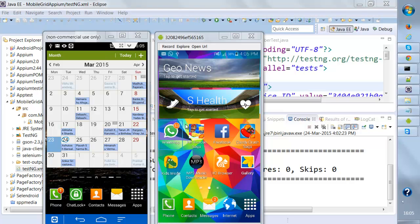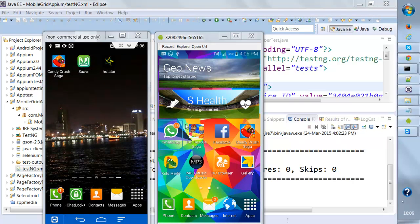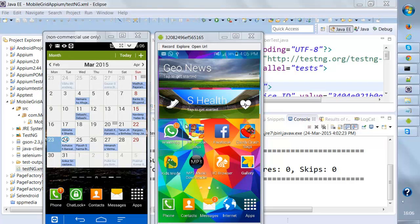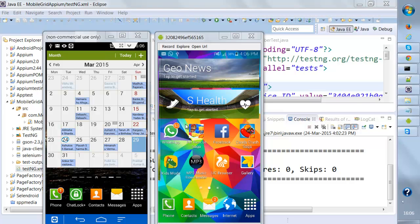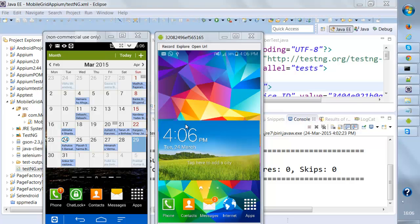This is my first device, Samsung Galaxy Note 3, and this is the second device. There is some lag in the second device because it is not connected through Wi-Fi. It is connected to some other utility, Android screencast.